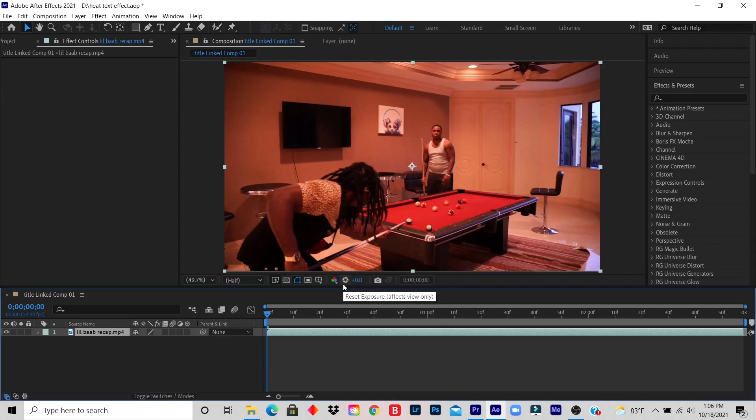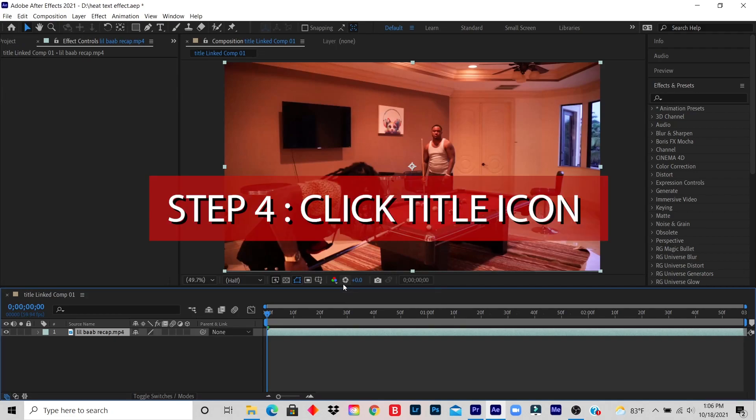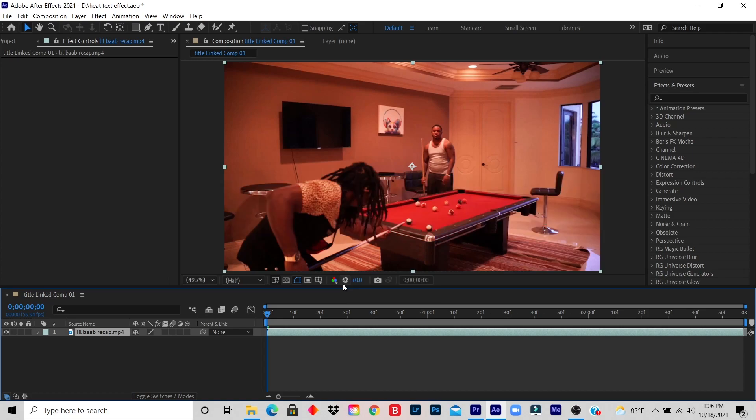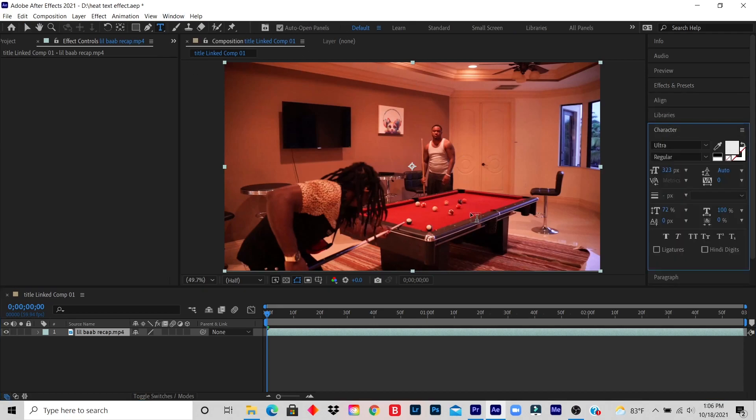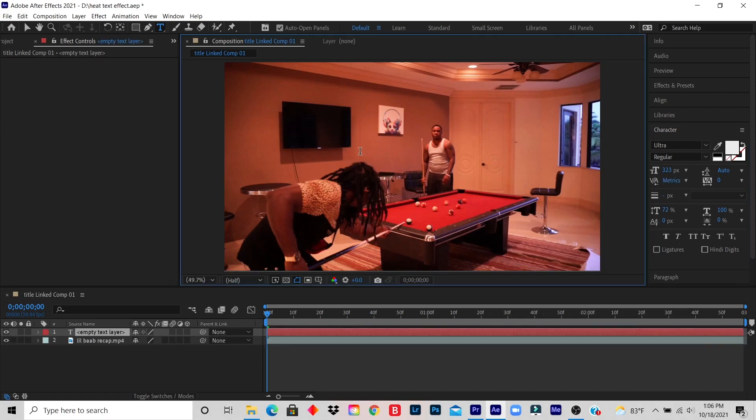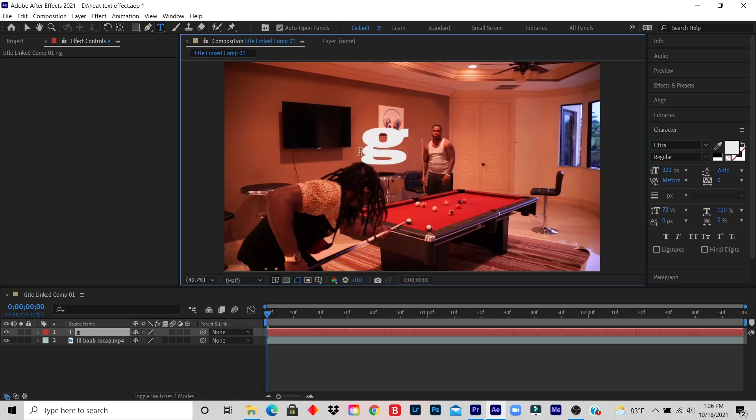Step four: click the title icon, select the title font and size as desired. So this is the title icon. I click anywhere in the video and let's say I want to name this title GPX, and we'll just put it in capitals.